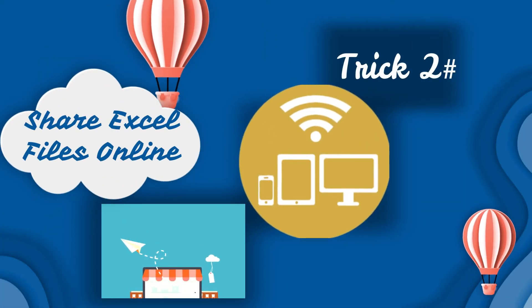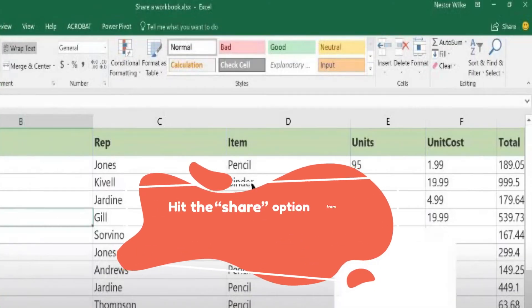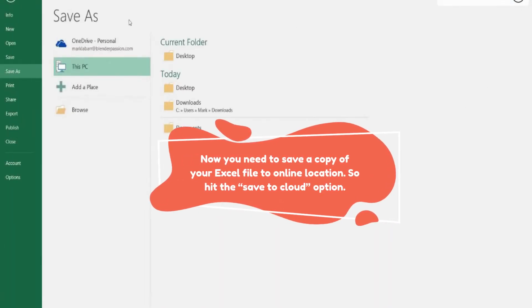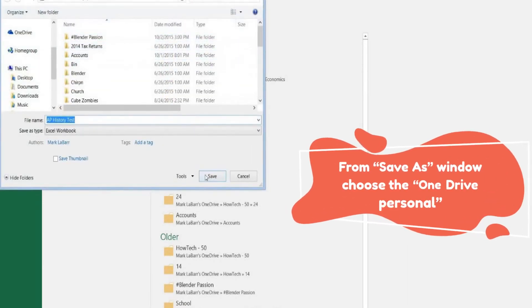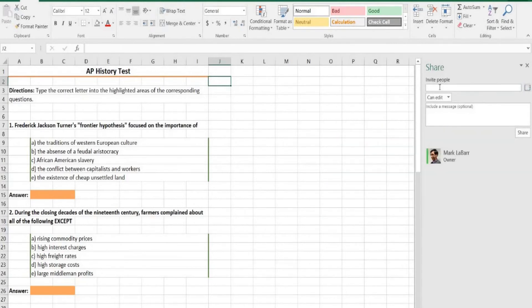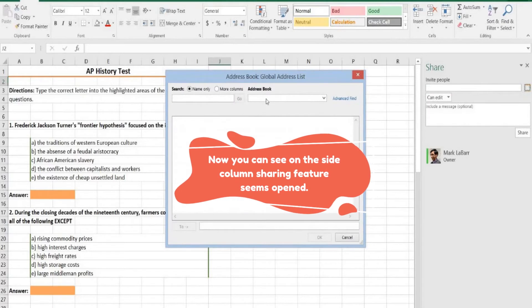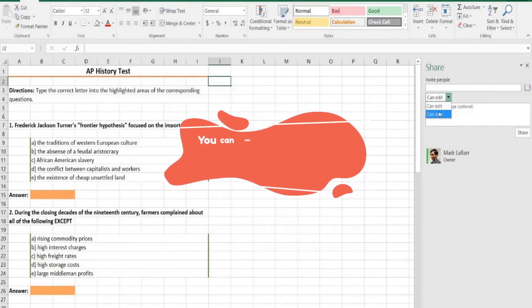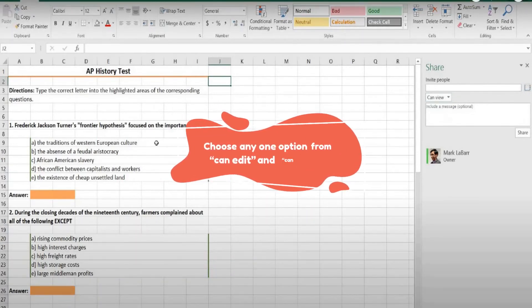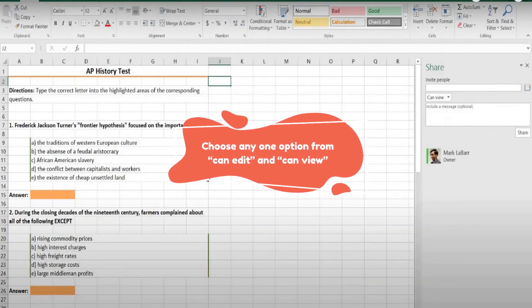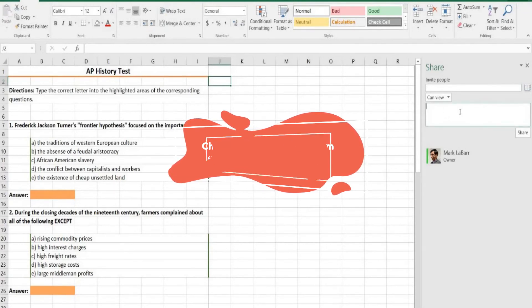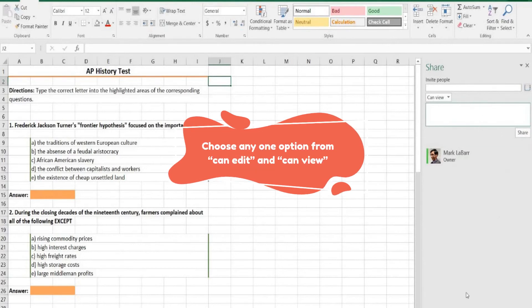Trick 2 is to share your Excel file online. If you choose 'Can Edit,' then the user can edit the original file which you uploaded. If you choose 'Can View,' then they need to download the original copy to make changes.